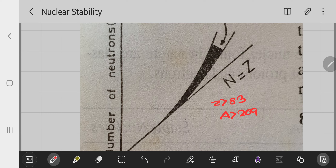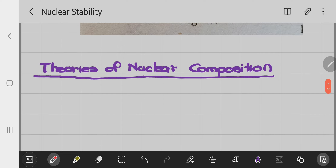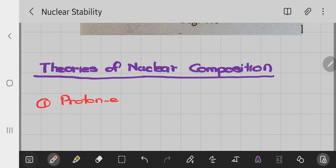The deviation of the stability curve from the n equal to z line and the key points on the curve are very important. The next topic to study is the theories of nuclear composition.